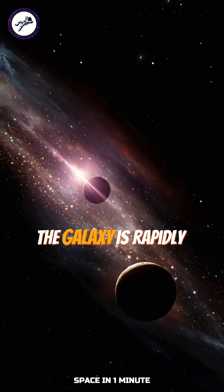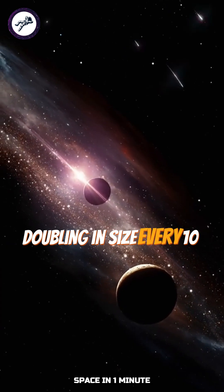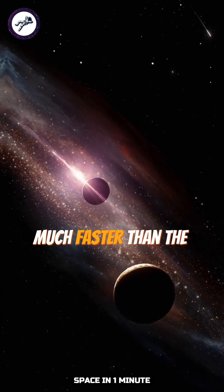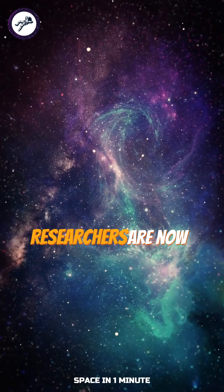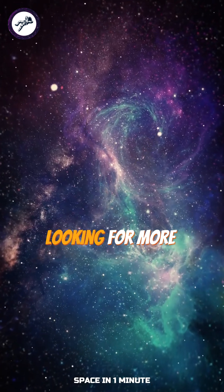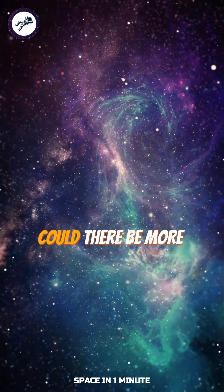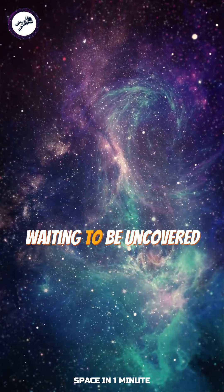The galaxy is rapidly doubling in size every 10 million years, much faster than the Milky Way. Researchers are now looking for more galaxies like this one. Could there be more cosmic surprises waiting to be uncovered?